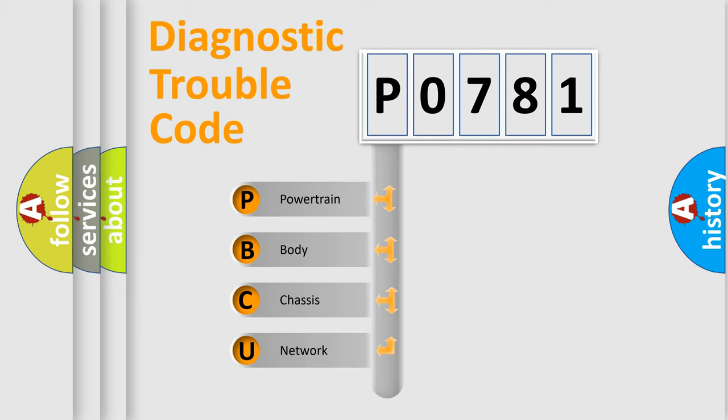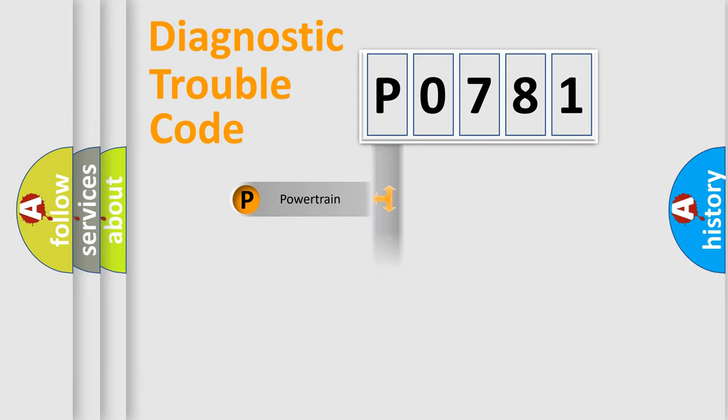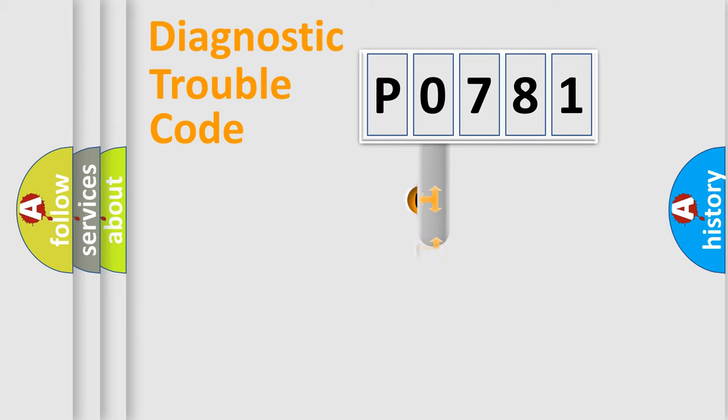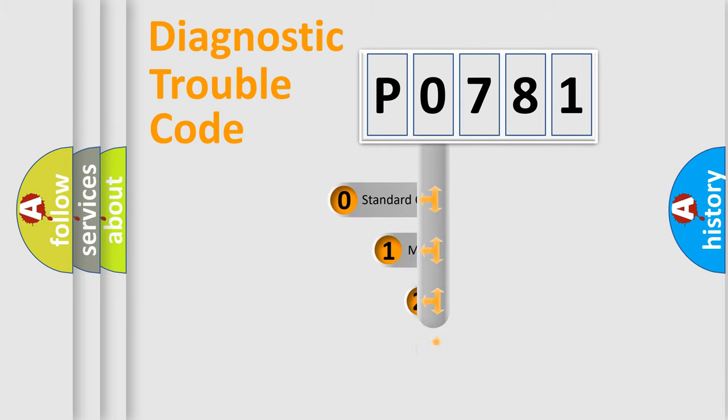We divide the electric system of automobile into four basic units: Powertrain, Body, Chassis, Network. This distribution is defined in the first character code.